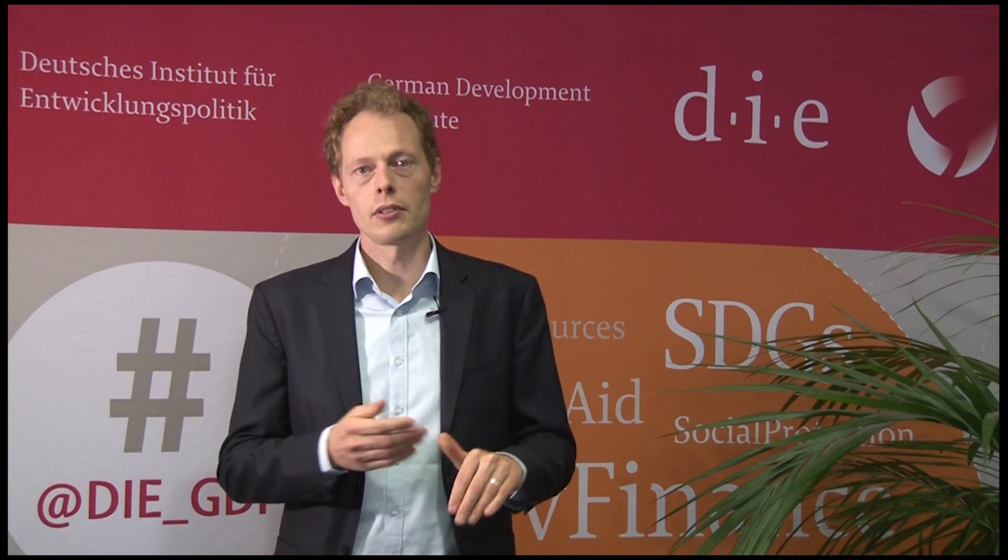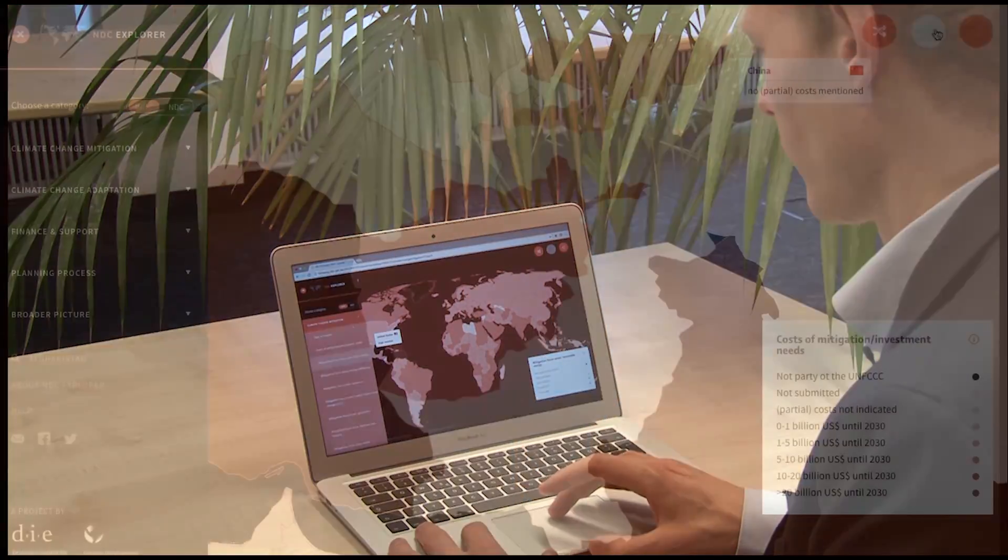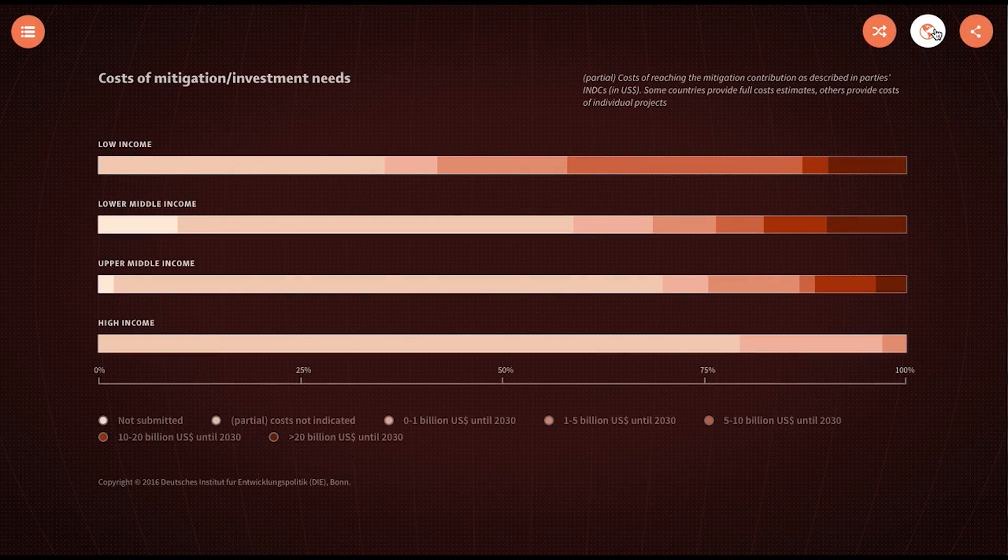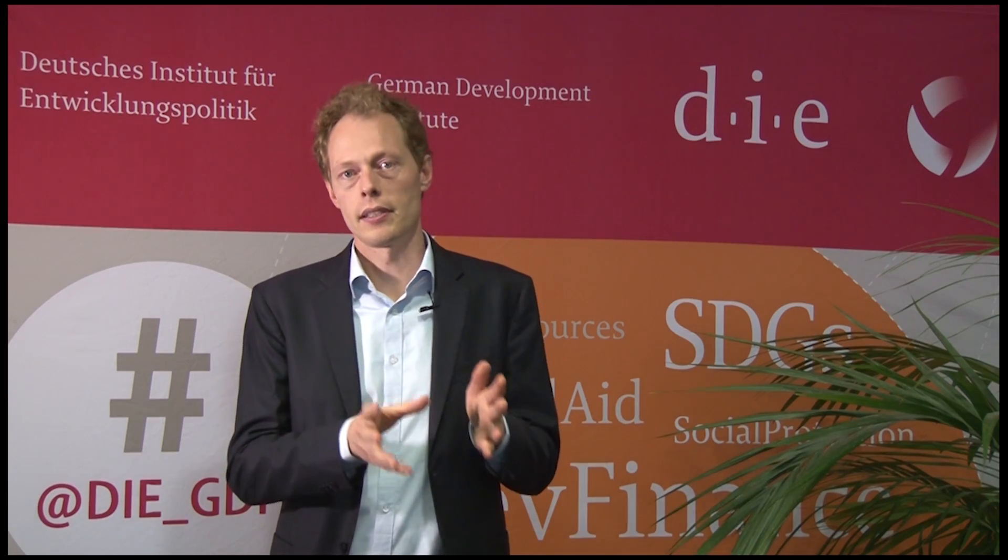In these INDCs, countries would write about mitigation, but perhaps also about their ambitions and priorities in terms of adaptation, finance, and other issues. However, the guidance on these INDCs and how to formulate them was very limited. The INDCs became a cornerstone of the Paris Agreement concluded in 2015, but at the same time they are very hard to compare because of their different contents and scopes.